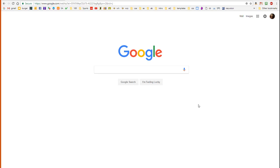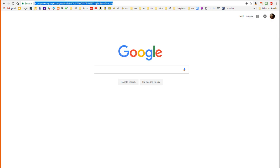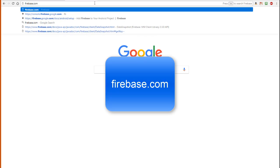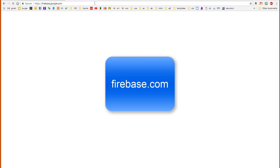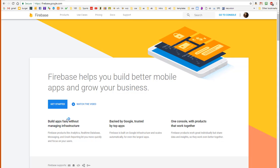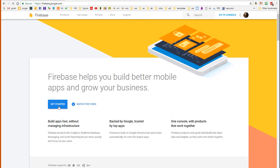We're going to start by setting up our Firebase project. Before we do that, we want to make sure that we are signed in to our personal Google account. And now I'm just going to go over to Firebase. That's firebase.com. And we're going to hit this Getting Started button.